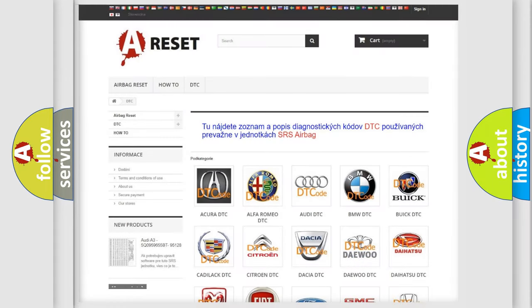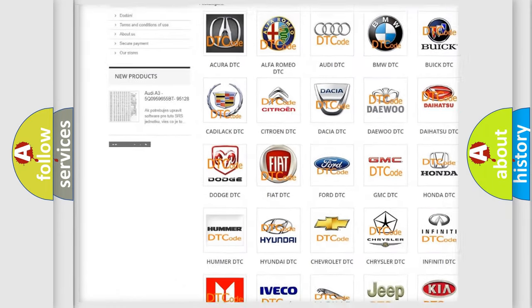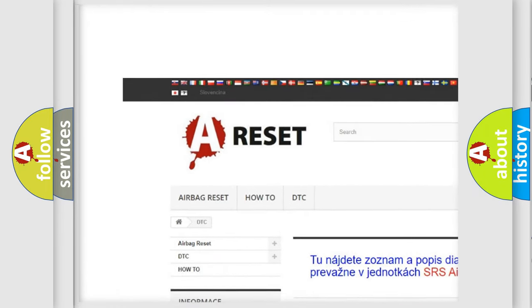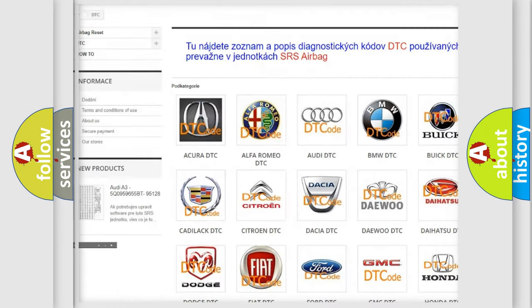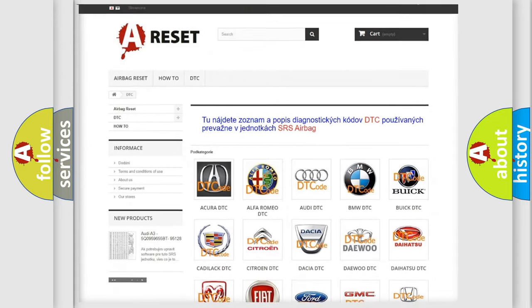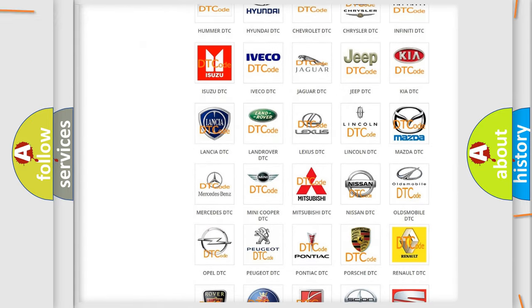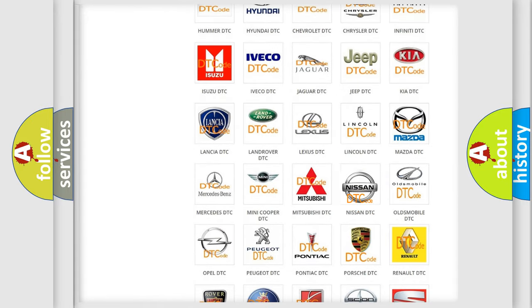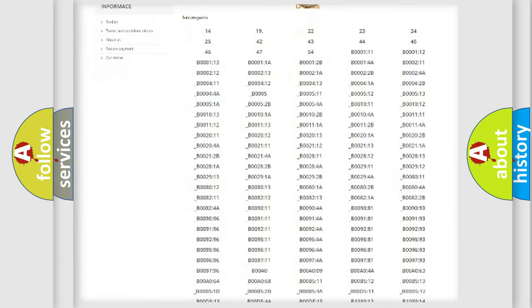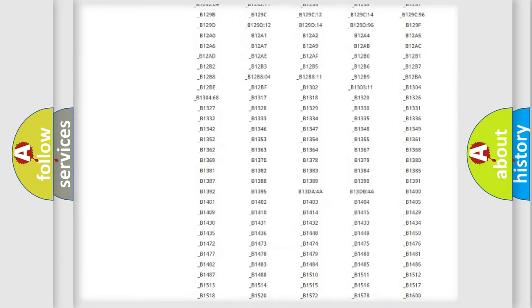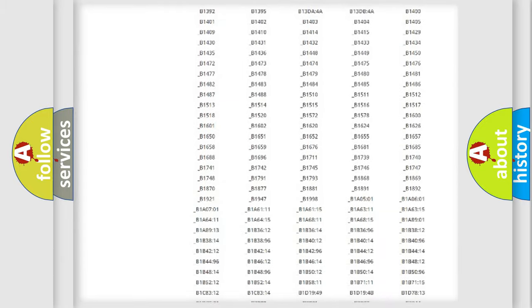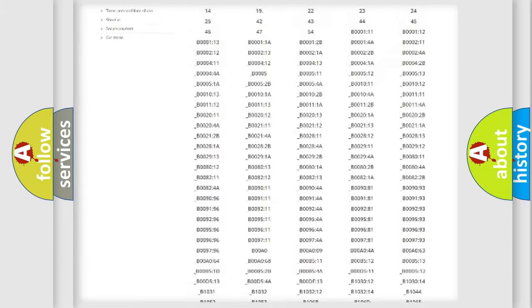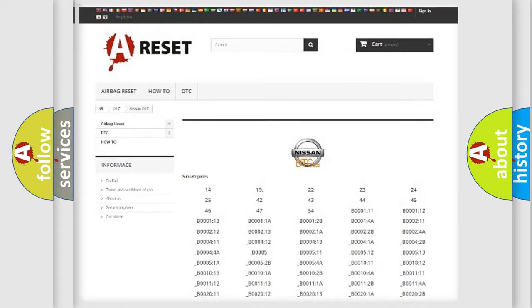Our website airbagreset.sk produces useful videos for you. You do not have to go through the OBD2 protocol anymore to know how to troubleshoot any car breakdown. You will find all the diagnostic codes that can be diagnosed in Nissan vehicles, and also many other useful things.